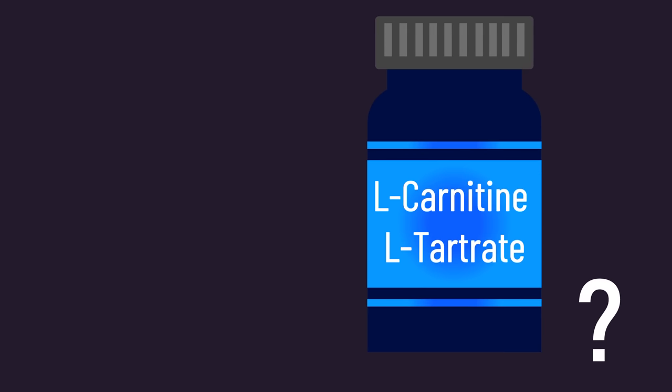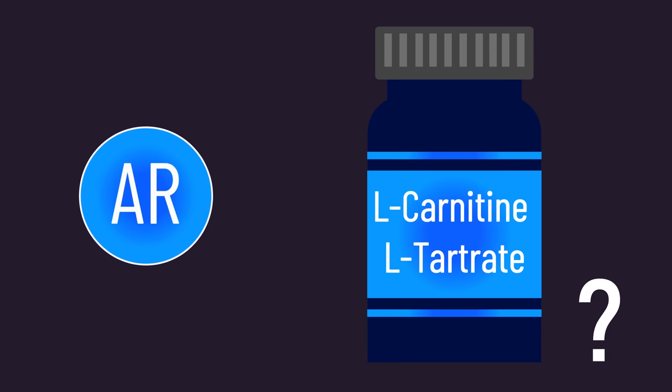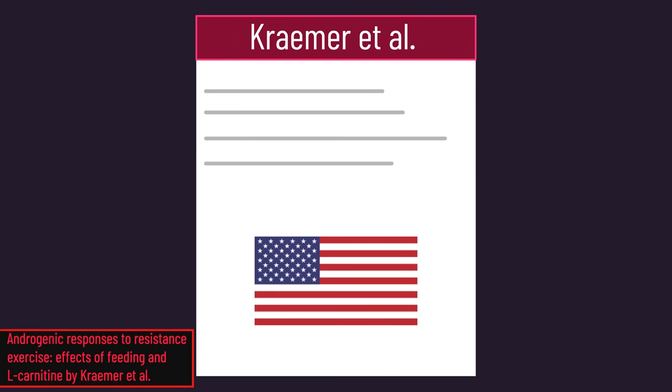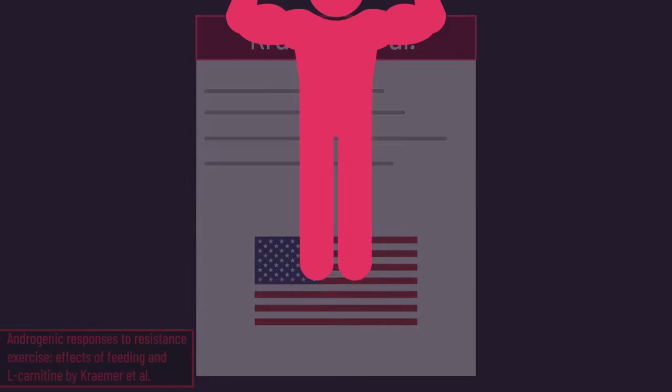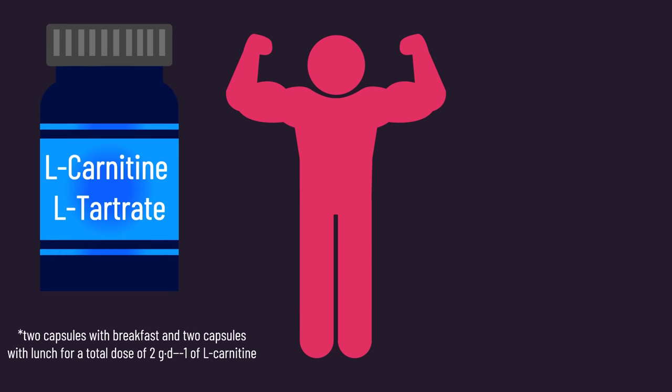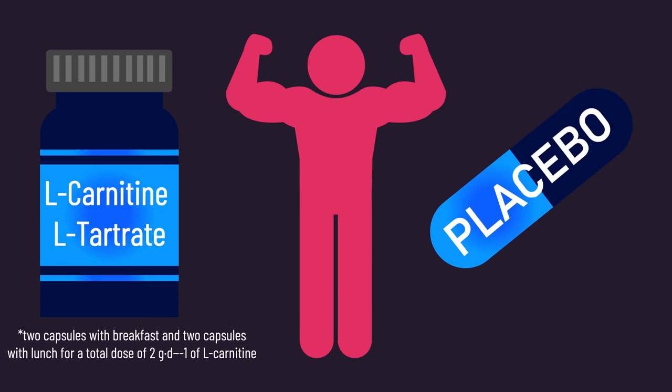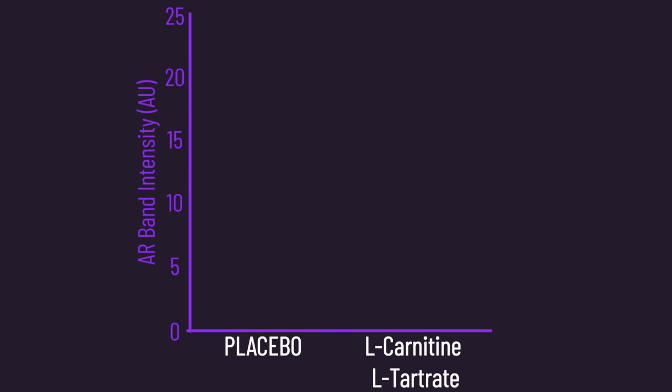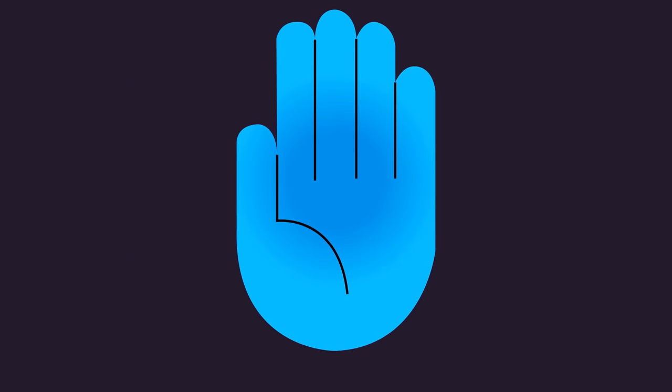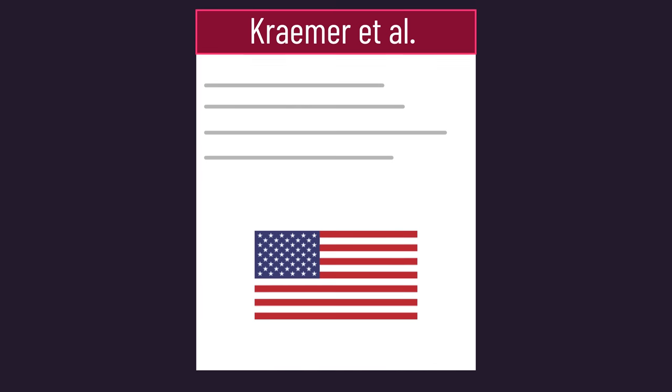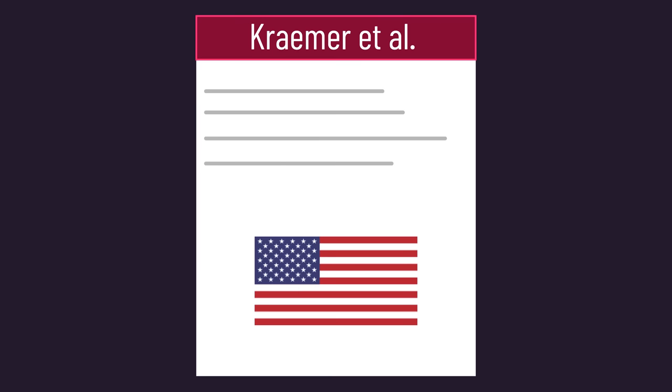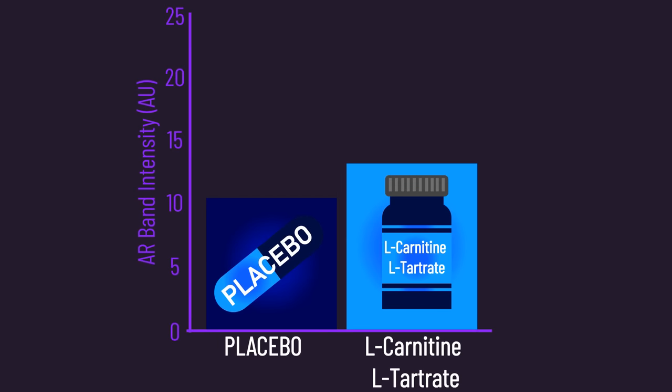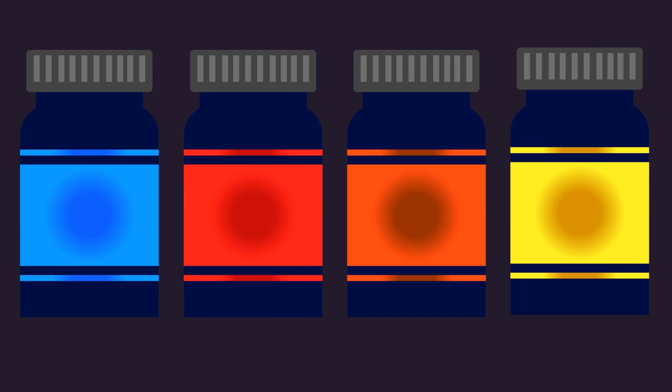Does L-carnitine L-tartrate increase androgen receptor content? It is widely believed it does, a belief stemming from this 2006 study from the USA. 10 trained men were supplied with either L-carnitine L-tartrate or a placebo. After 21 days, resting androgen receptor content was higher in the subjects taking L-carnitine L-tartrate. However, the problem is this is only one study. The fact is one study can never be proof for something, and this point is even more relevant in the supplement world.